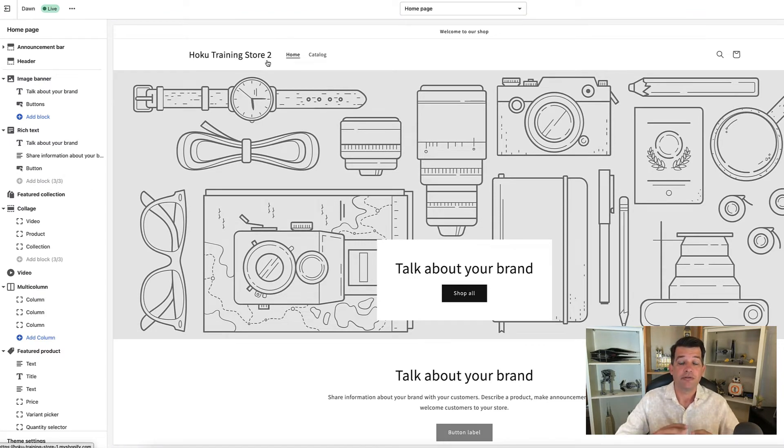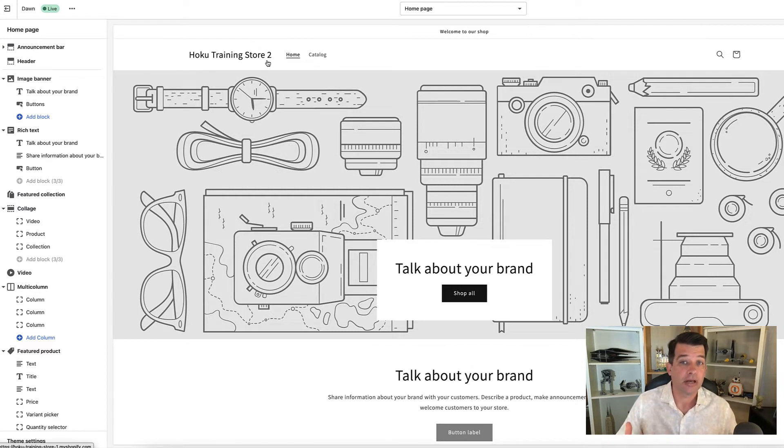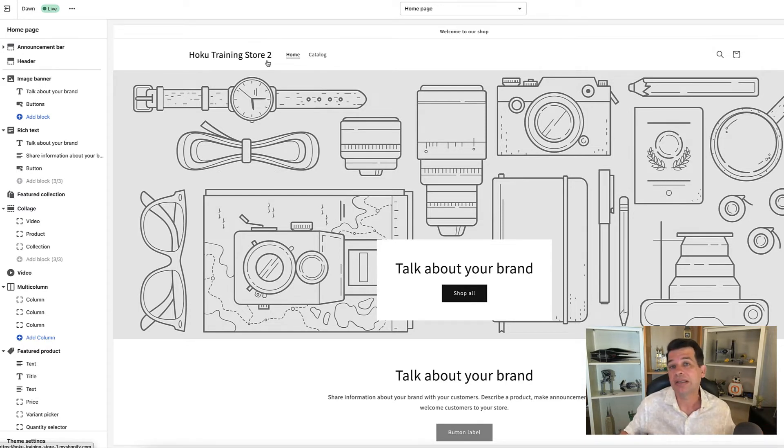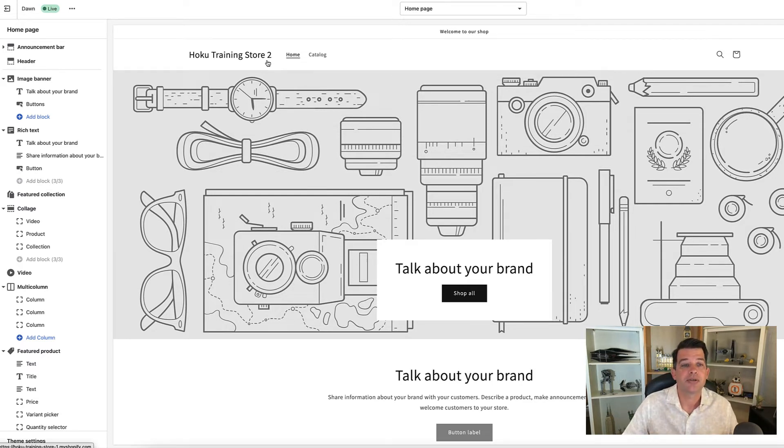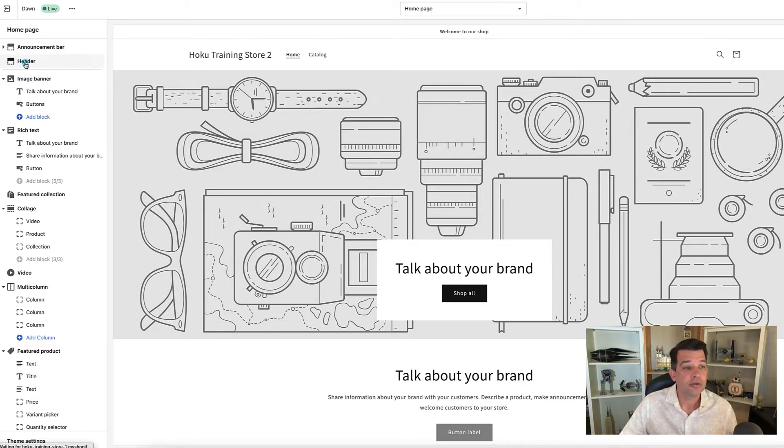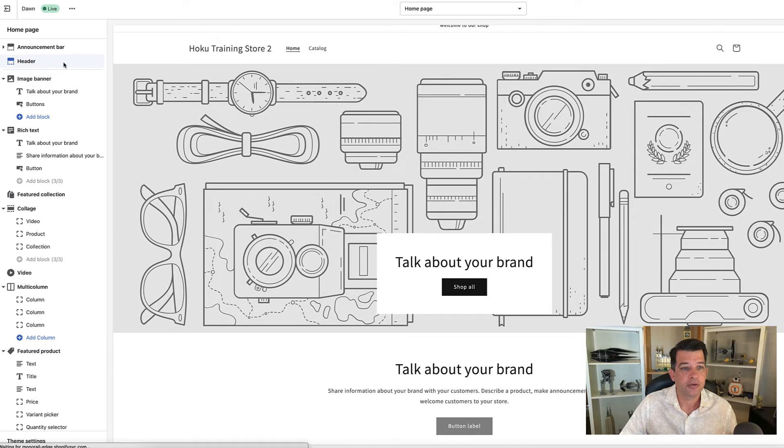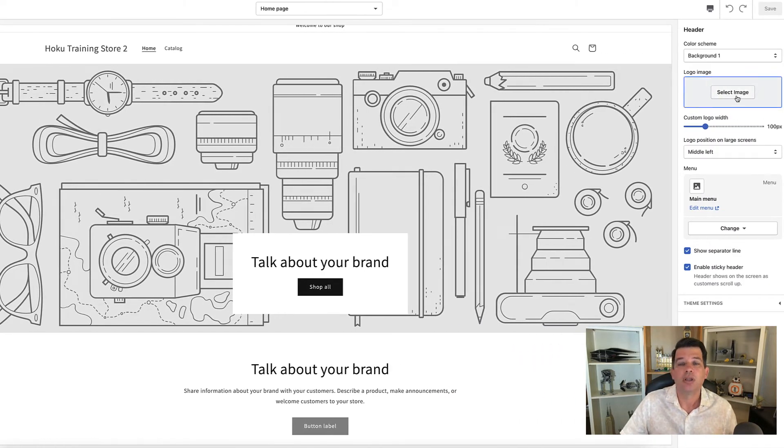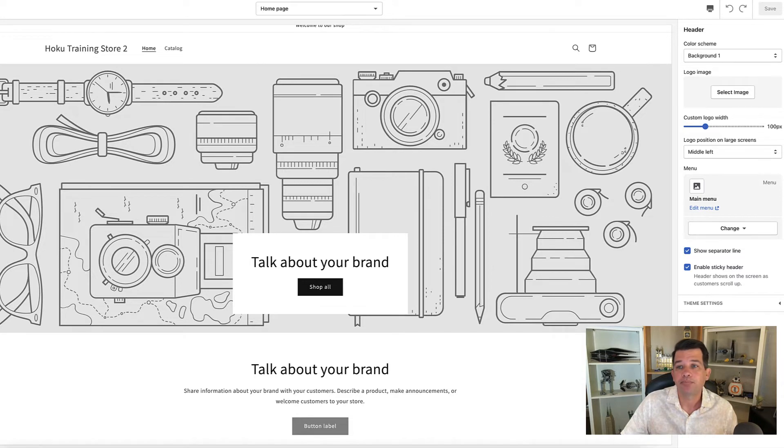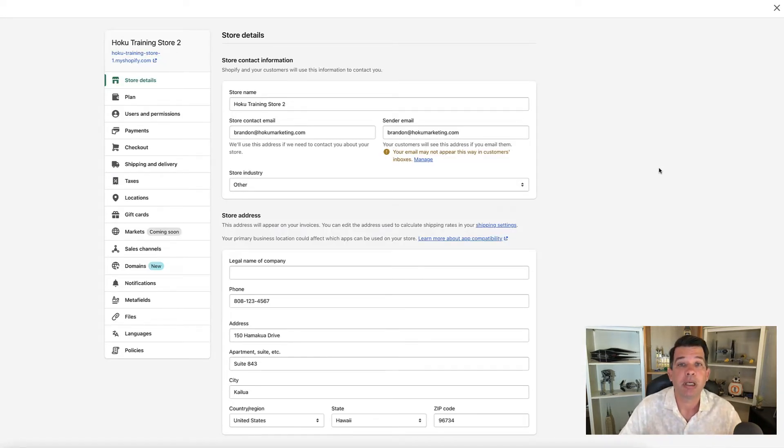So if you want different wording on your website and you don't have a logo—I don't recommend this, I do recommend getting a logo—but I know a lot of you are bootstrapping it and going from zero, and you want something displayed a little nicer than Hoku Training Store, you can change that to whatever you want displayed. If you go to header, you'll see in the menu here I have no logo image selected. If I were to pick a logo image, it would override this, but this is being populated